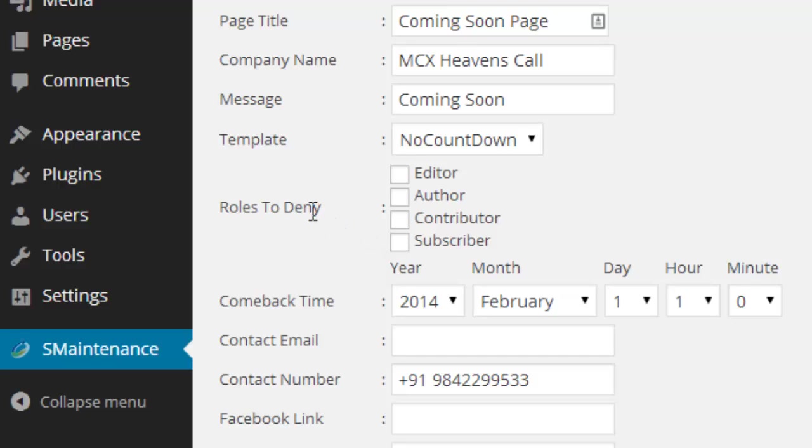The under construction page will be shown for unregistered users.